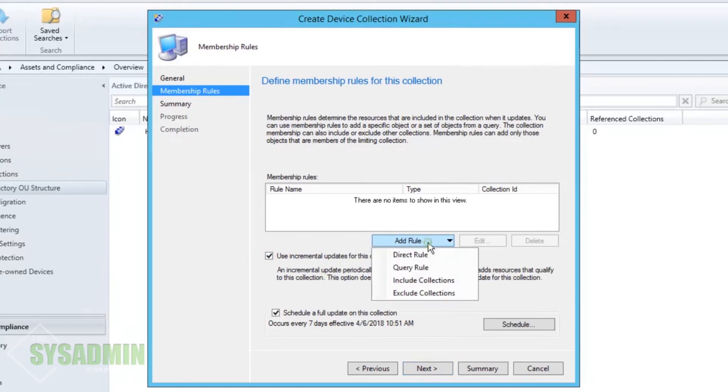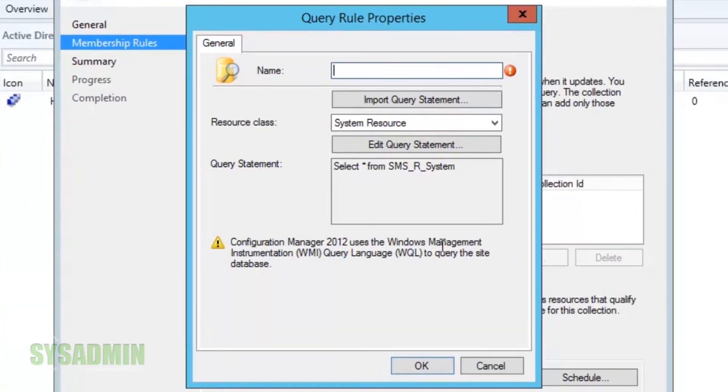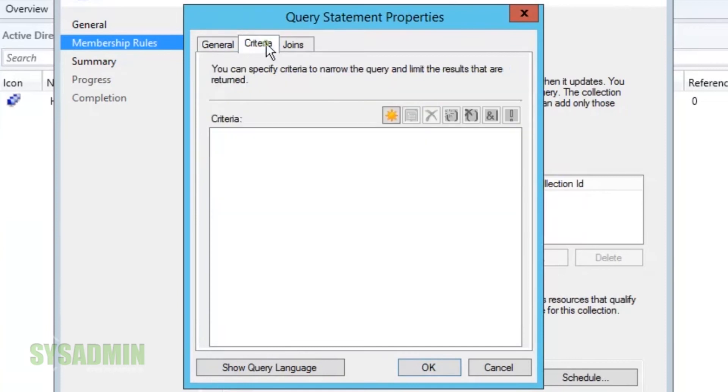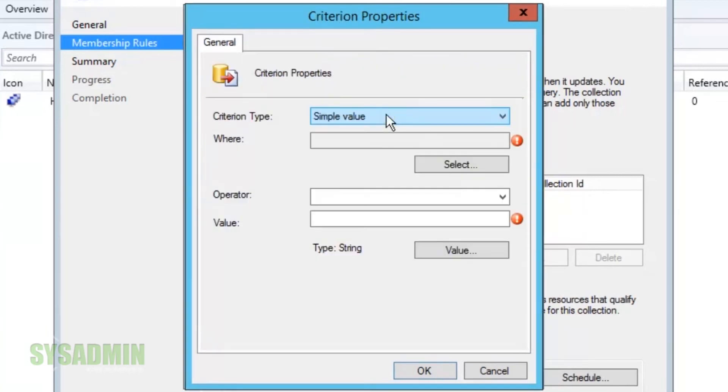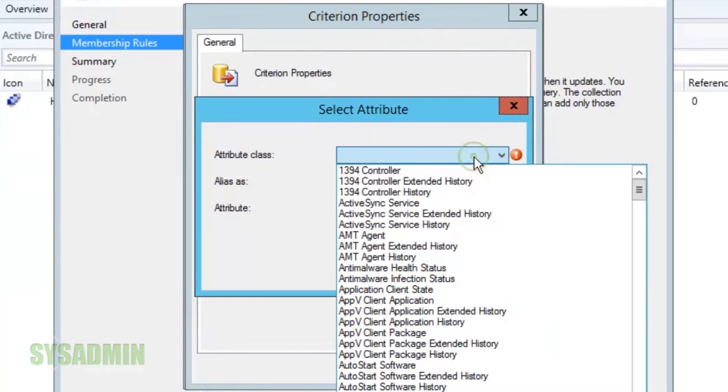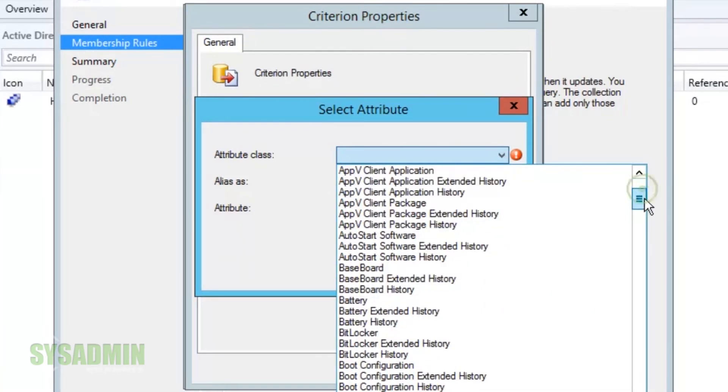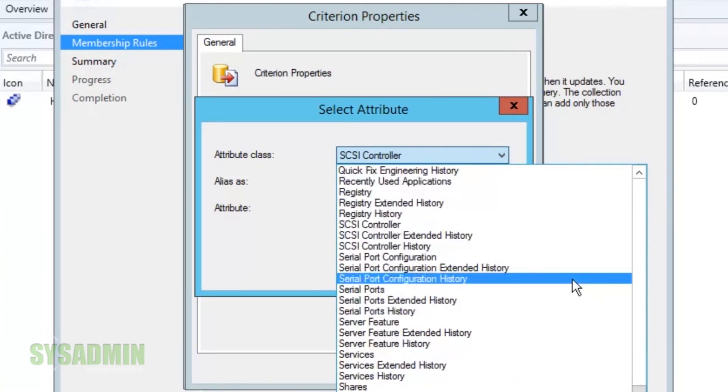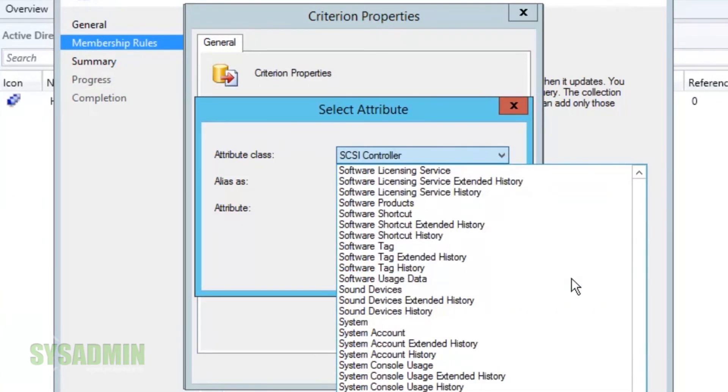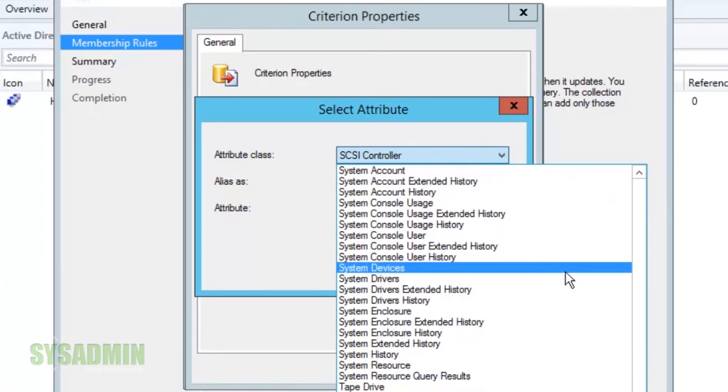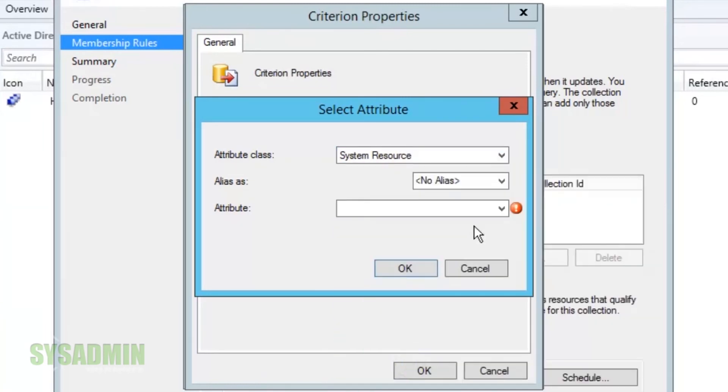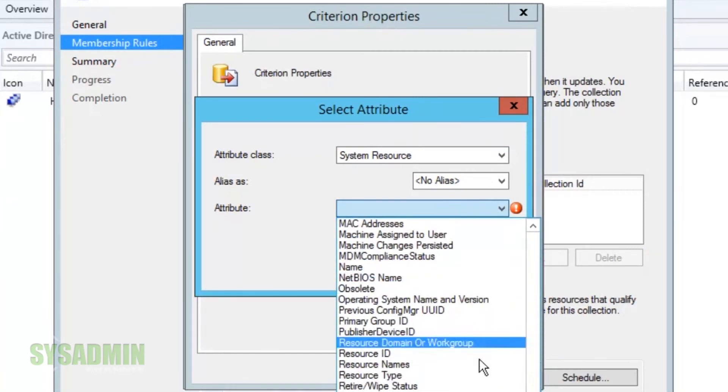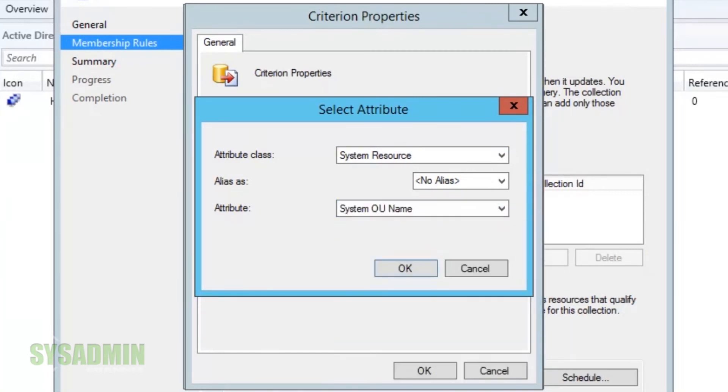We're going to add the query rule. And for the query rule this is going to basically be the same thing as we added for the server rule. Except for this time we're just going to select Windows 10 instead of Windows Server 2012 R2. So we'll click select to that. We're going to select the same system resource. And then for the attribute we're going to select the same system OU name.